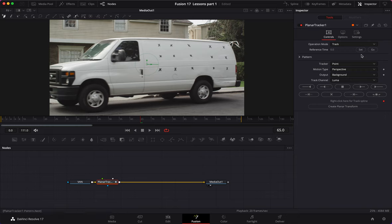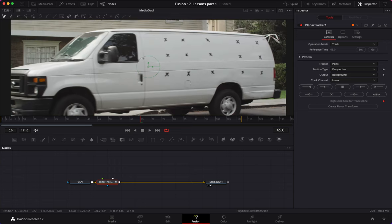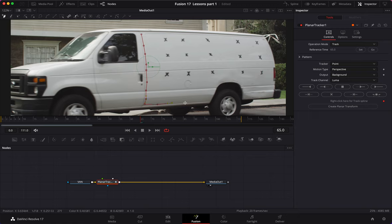Let's set our reference time to frame 65 and draw a mat around the side of the van that we want to track. Let's do a rough mat around it — make sure to include those tracker points.